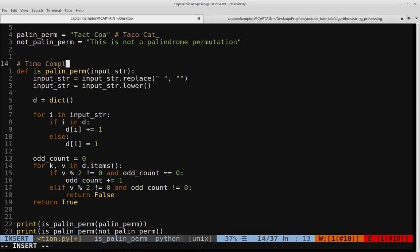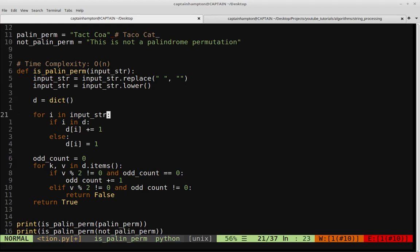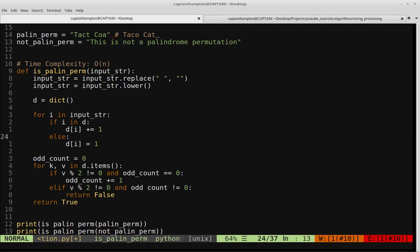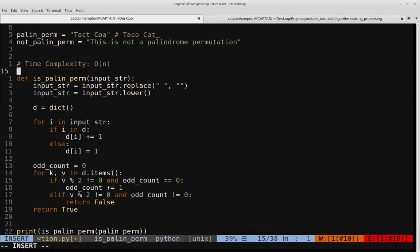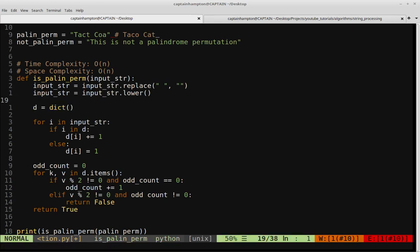Just a brief analysis: the time complexity is O(n), where n is the length of the string, because we go through each character sequentially and check if it's present in the dictionary. The space complexity is also O(n), which comes from filling up the dictionary. If you have any questions or comments, don't hesitate to leave them in the comment section below. The code will be hosted on my GitHub — I'll leave a link in the description. Please consider liking and subscribing, and thanks for watching!